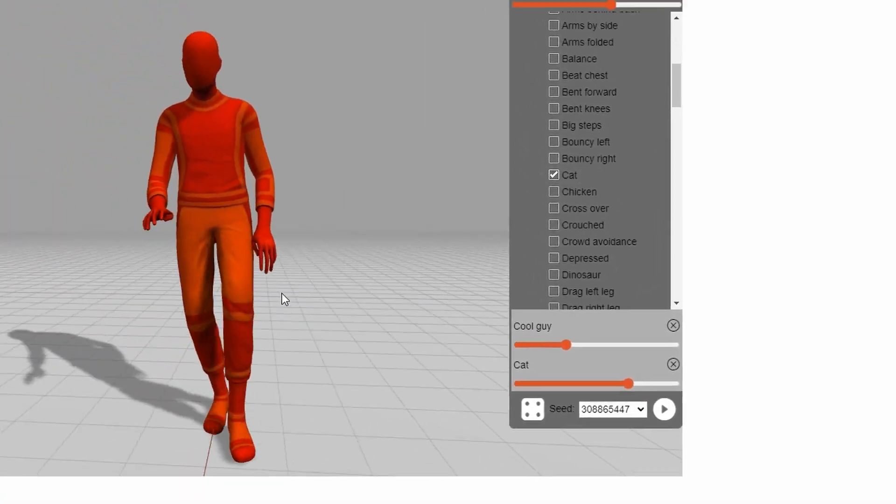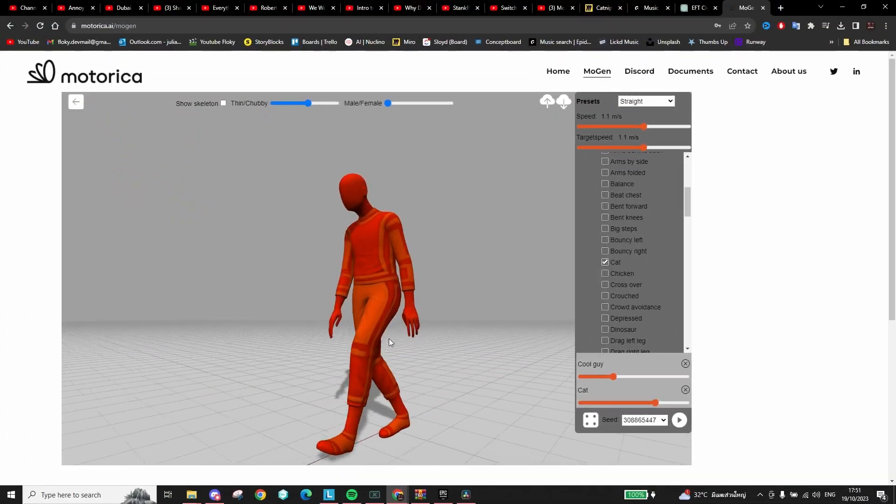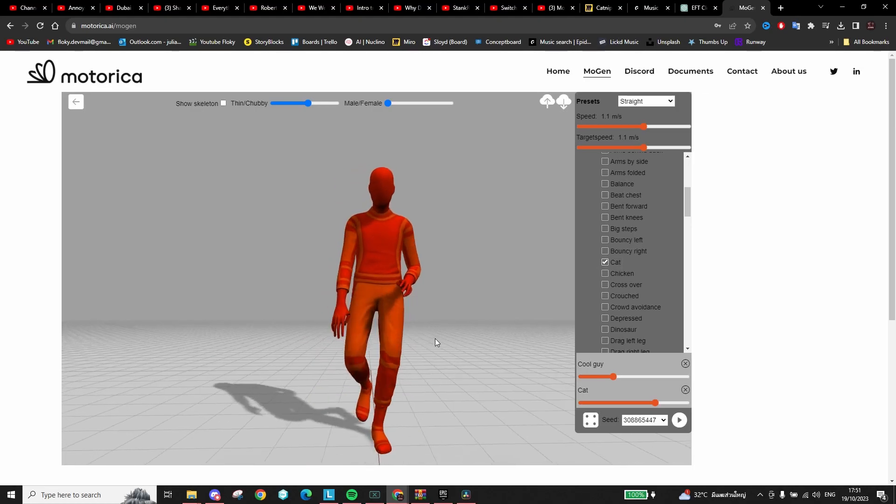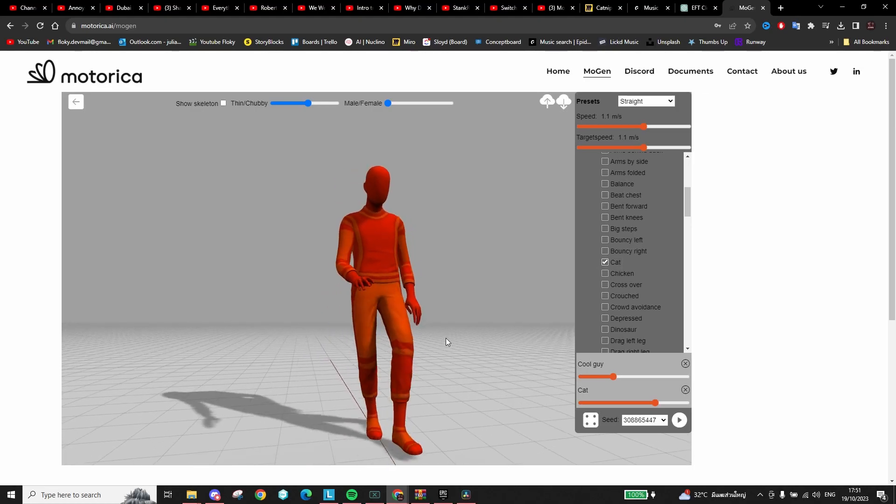You can also blend multiple styles together, like maybe I want my cool guy to be a furry.